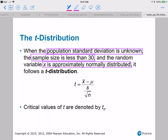When we're working with the t-distribution, we need to have three things satisfied. First, the population standard deviation is unknown — sigma is unknown. Second, we need to have the sample size less than 30, so n is less than 30. And third, we need to know that our random variable is approximately normally distributed.